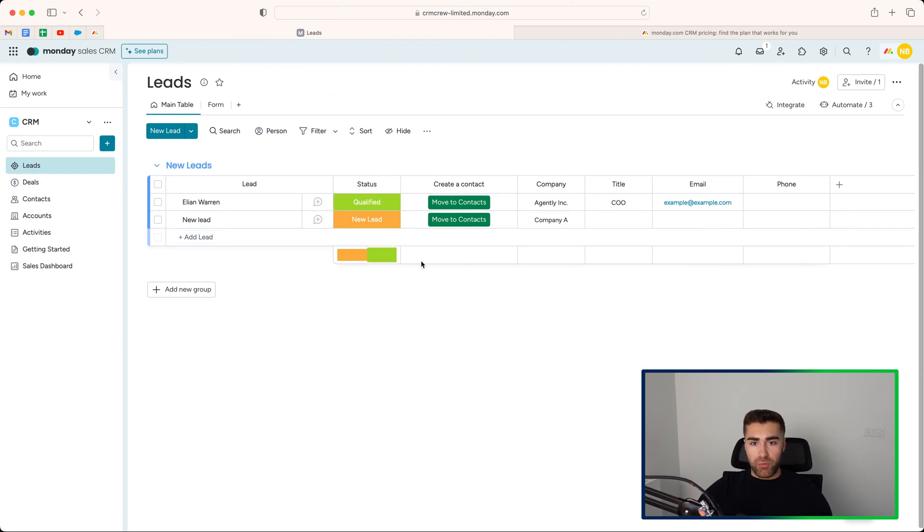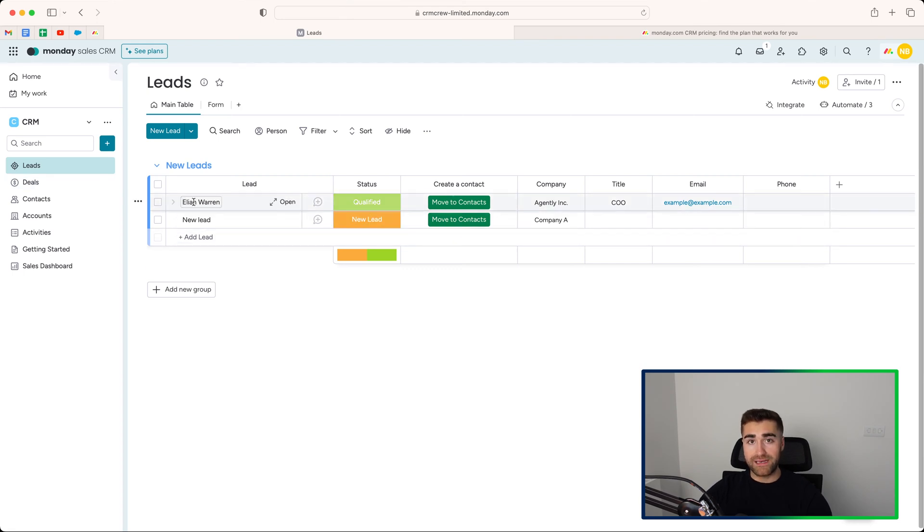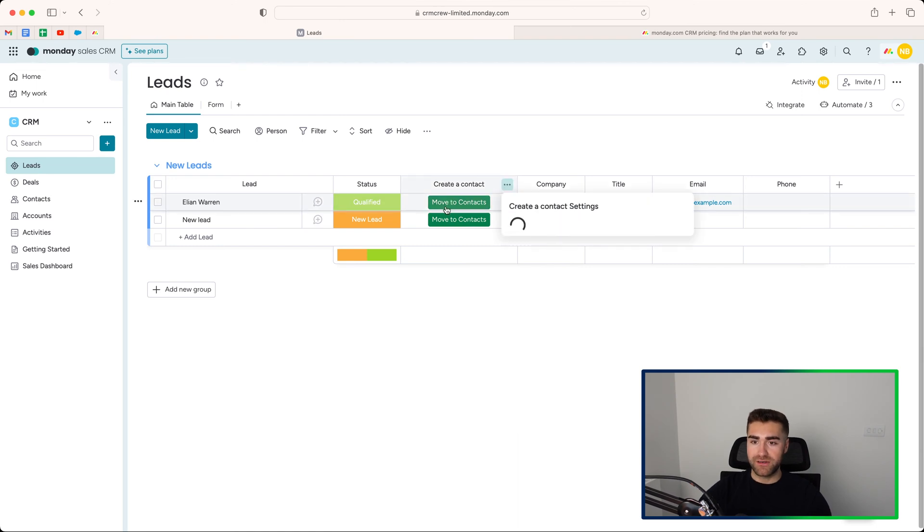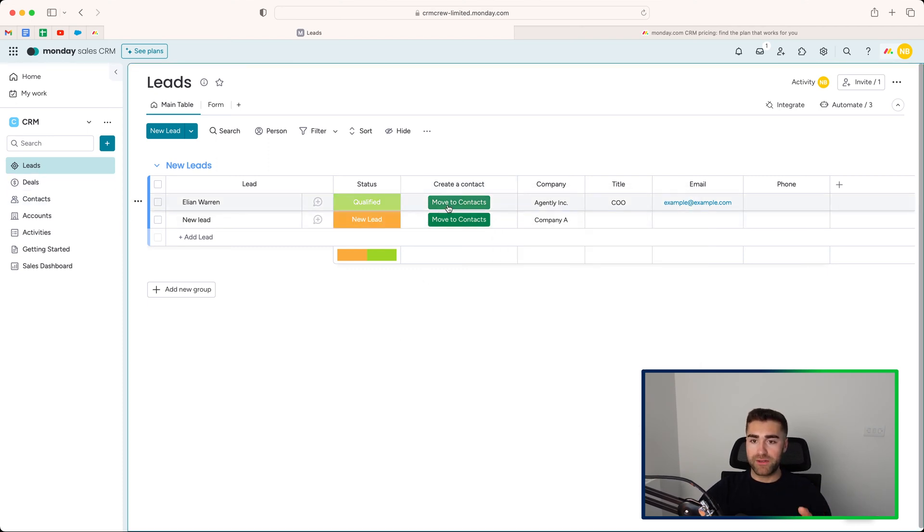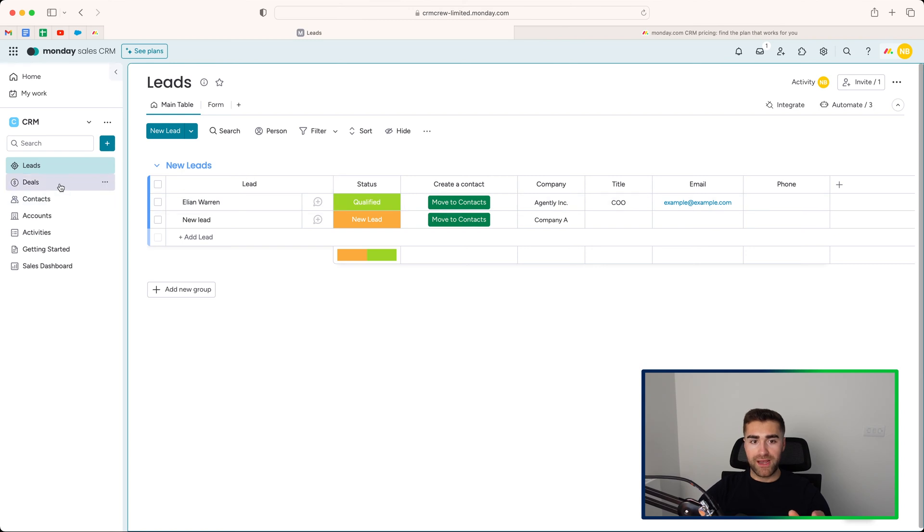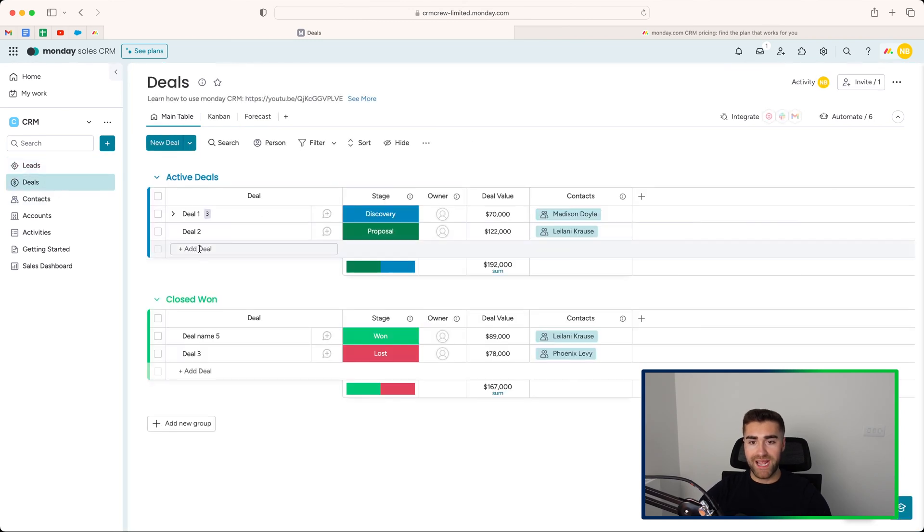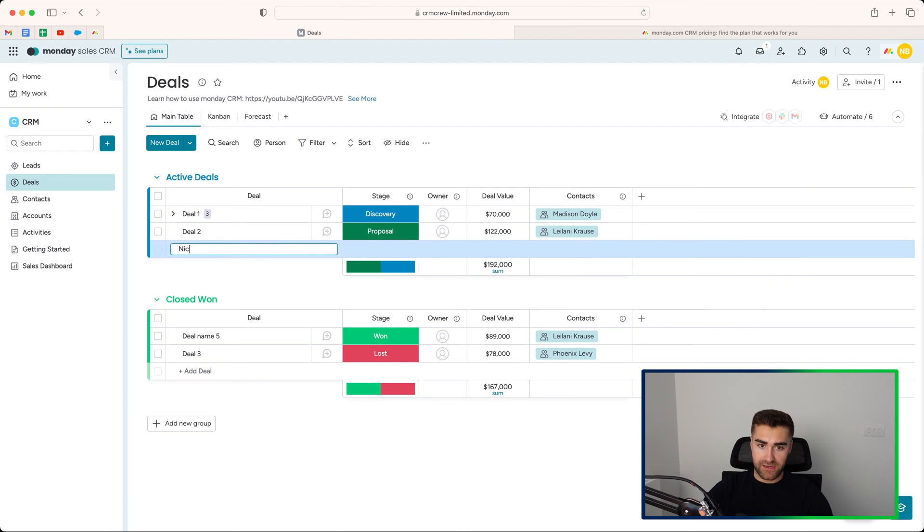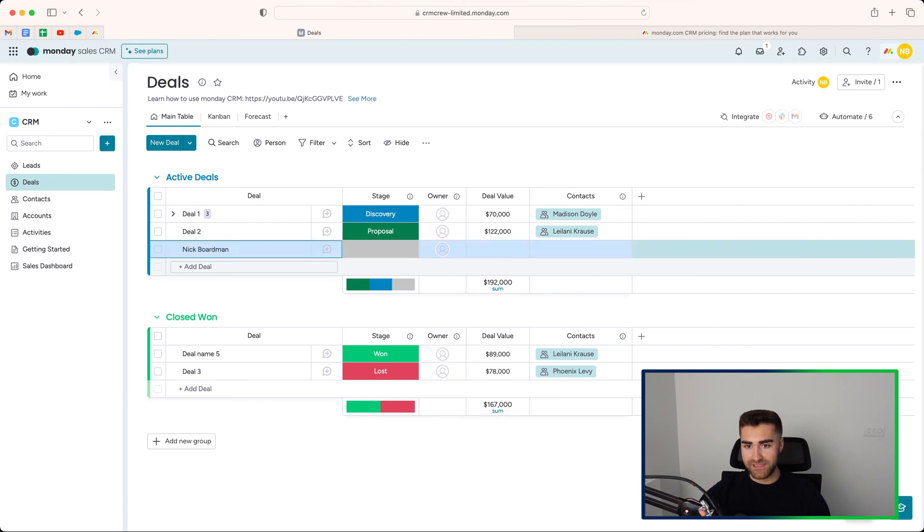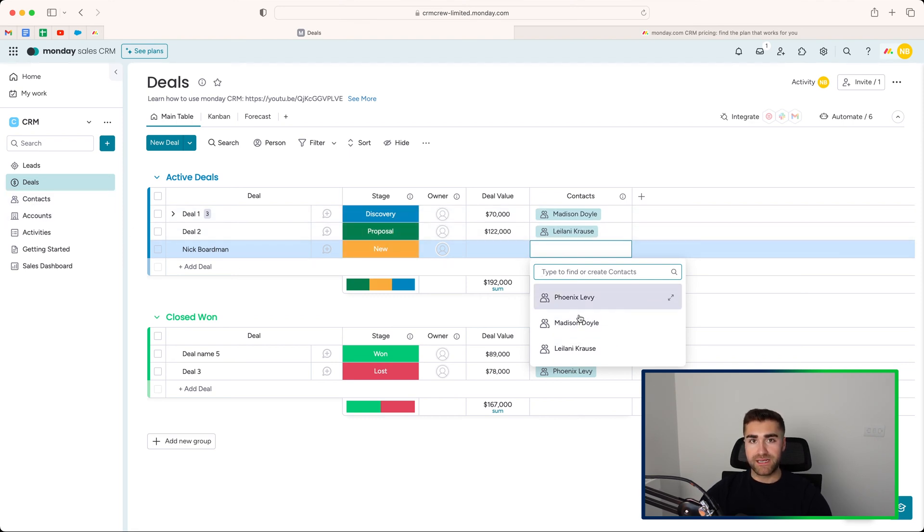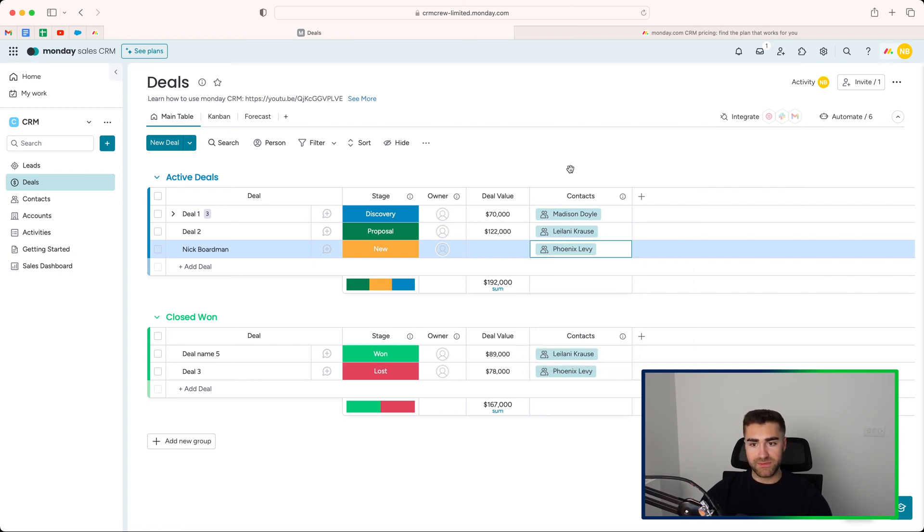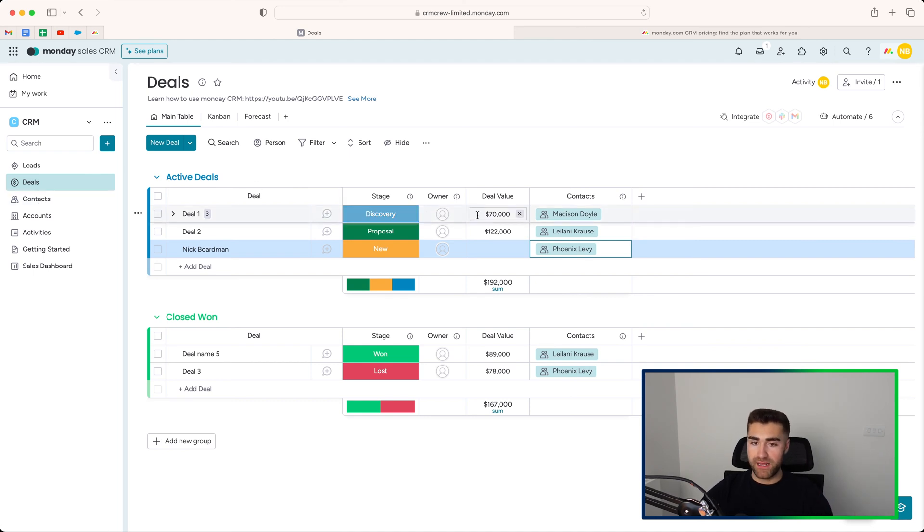So now you're aware of what the leads area is, I would then head over to the deals area. And in order to qualify a lead, unfortunately, this is not inherently set up in Monday.com, but you would need to connect this button with your contacts area inside of Monday.com and then connect it to your deal. So I'll walk you through that. What would happen is you press move to contacts that would create a new contact record inside of Monday.com. You would then head over to your deals area, create a new deal. So I'm just going to do Nick Boardman as an example. And then you'd look to associate the contact that has been automatically created with that particular deal. So that's how this works. And then you would associate, let's say, Phoenix Levy with this particular deal. And if you go to the contacts area, which I'll come on to in a moment's time, you'll be able to see what that looks like.